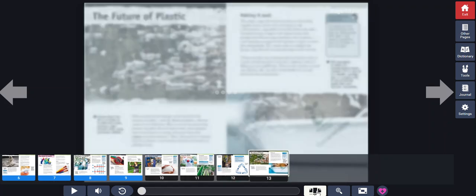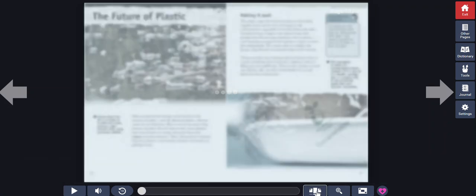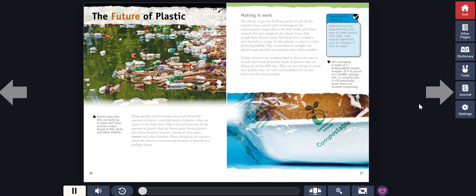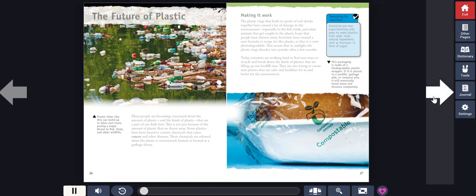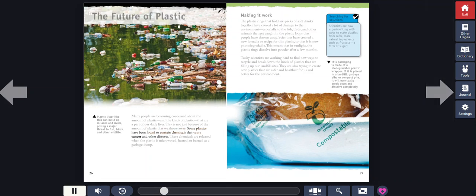However, most plastics don't break down this way. The future of plastic. Many people are becoming concerned about the amount of plastic and the kinds of plastic that are a part of our daily lives. This is not just because of the amount of plastic that we throw away. Some plastics have been found to contain chemicals that cause cancer.